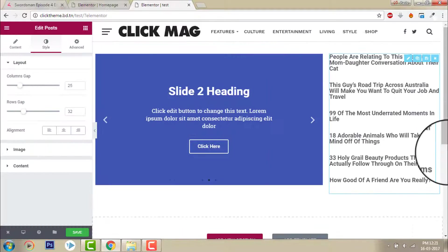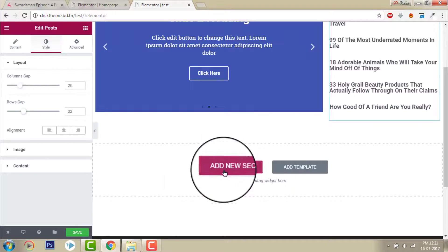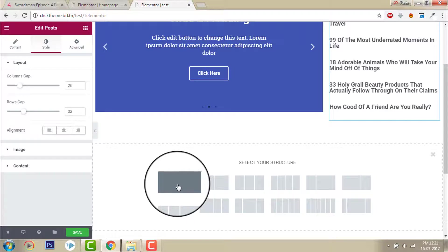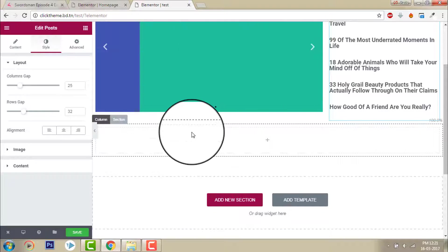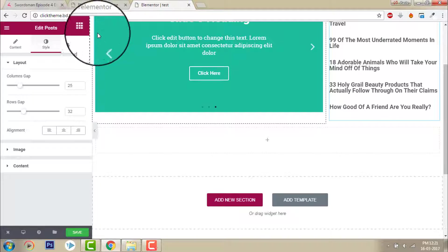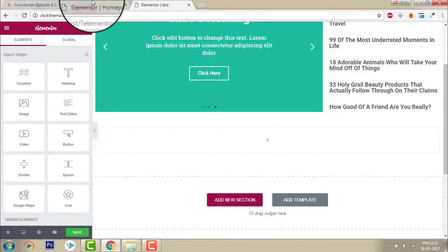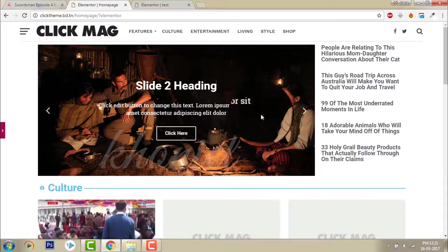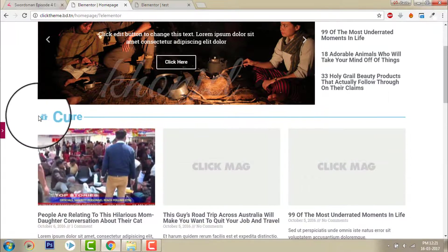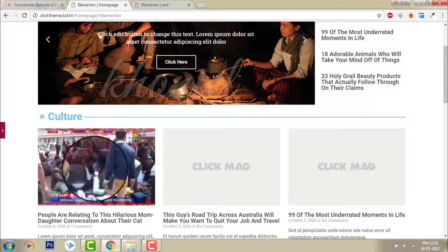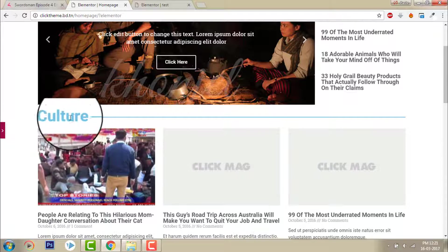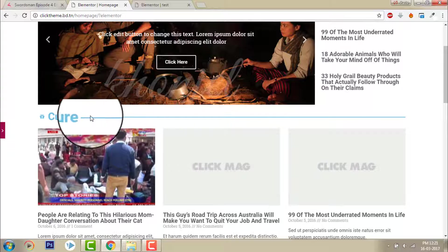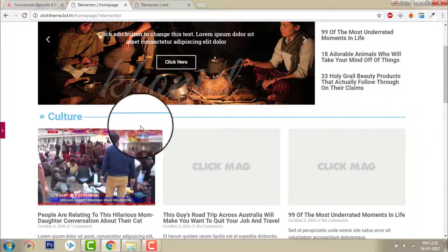And now I want to add new section to showcase the latest category of a post. Here I am showcasing the title of the category here with an icon, culture, and then there is this separator line.